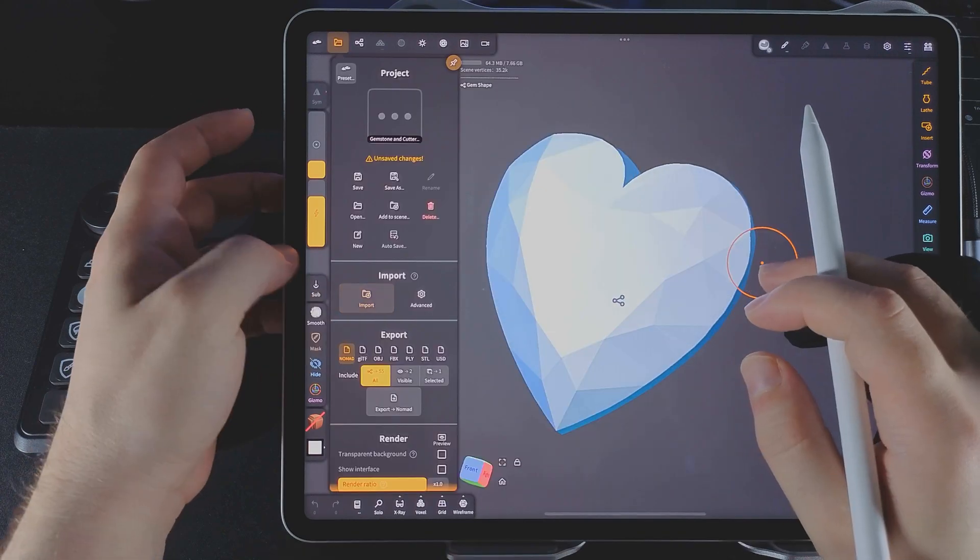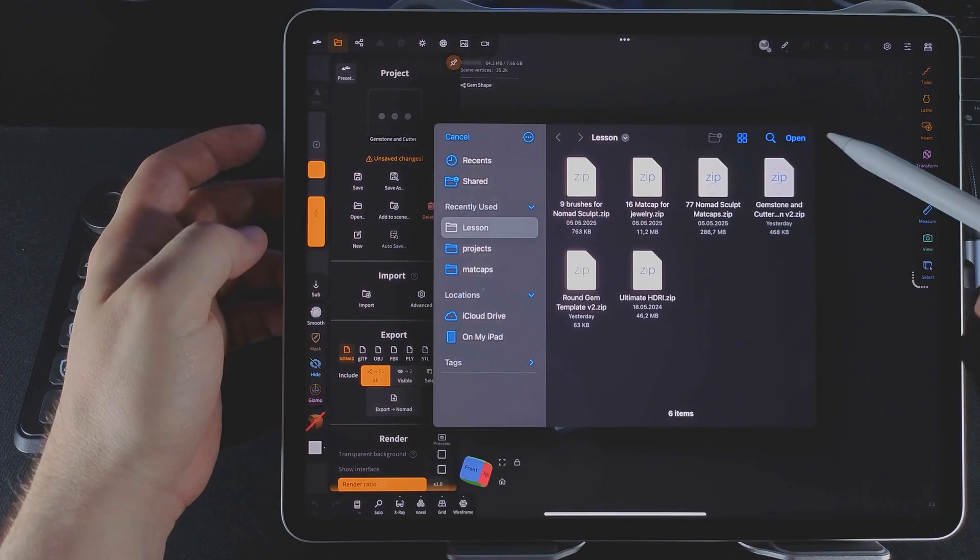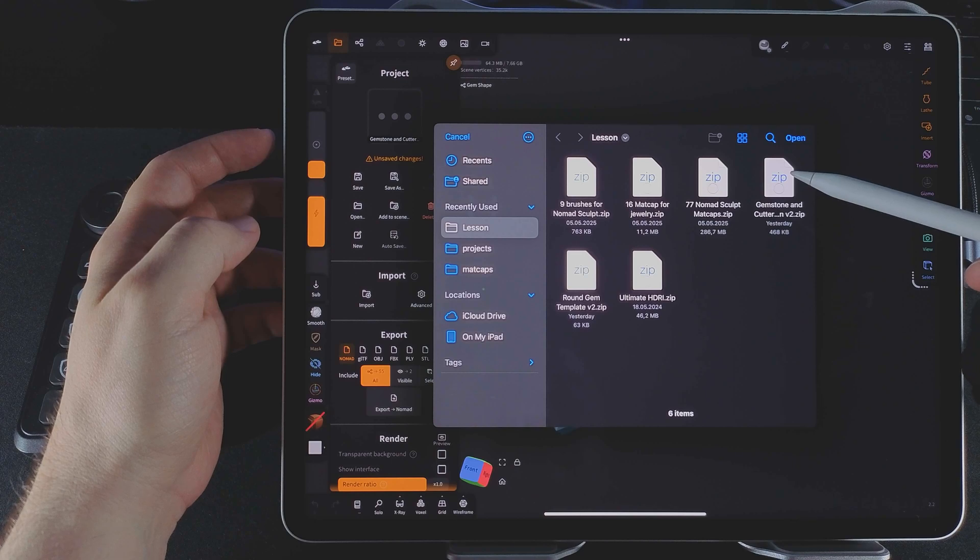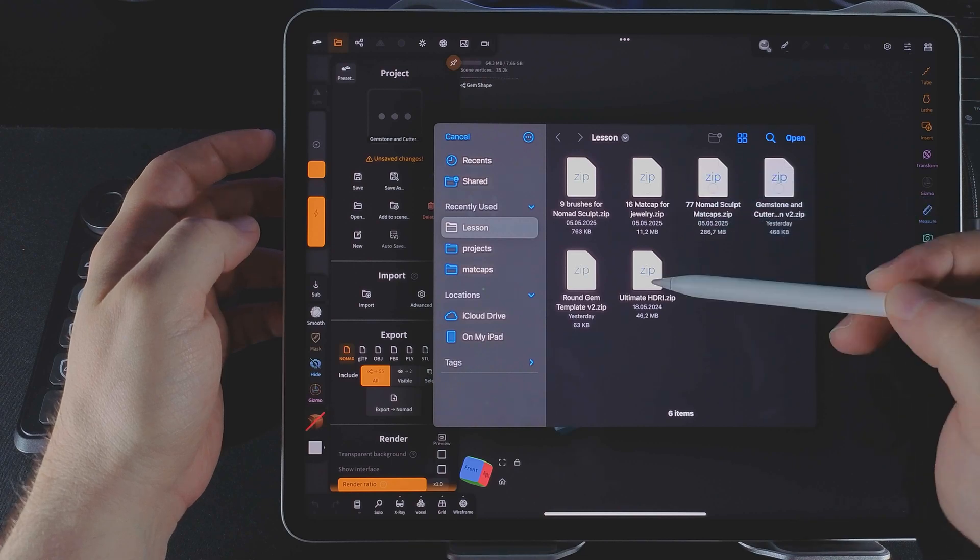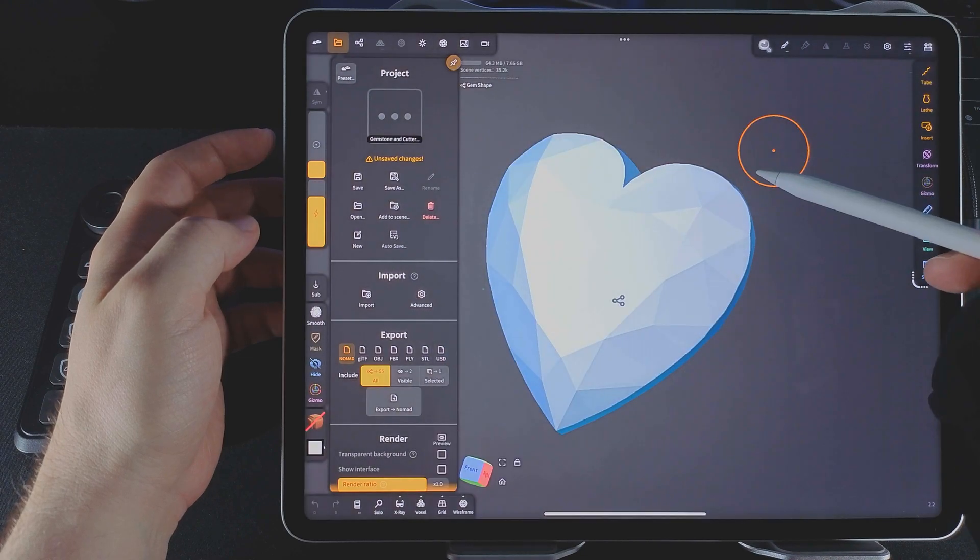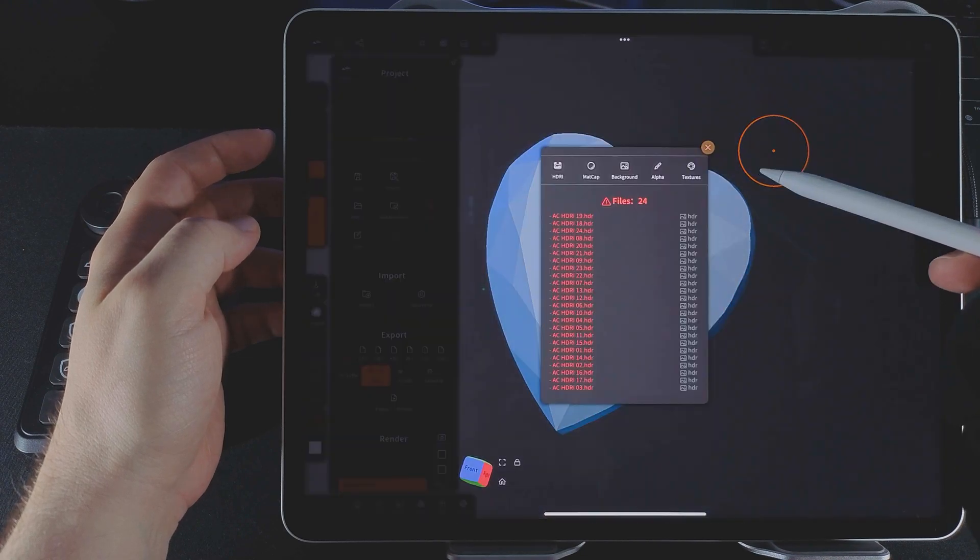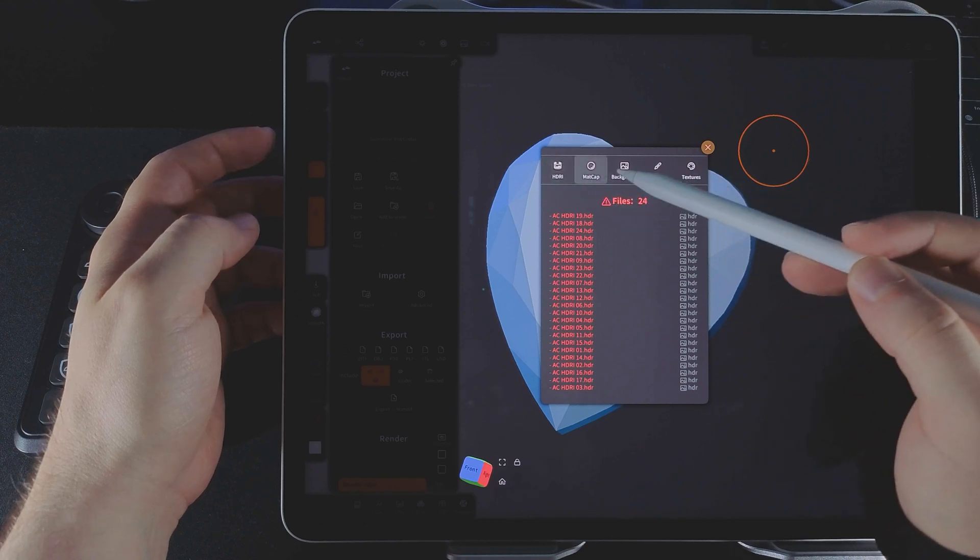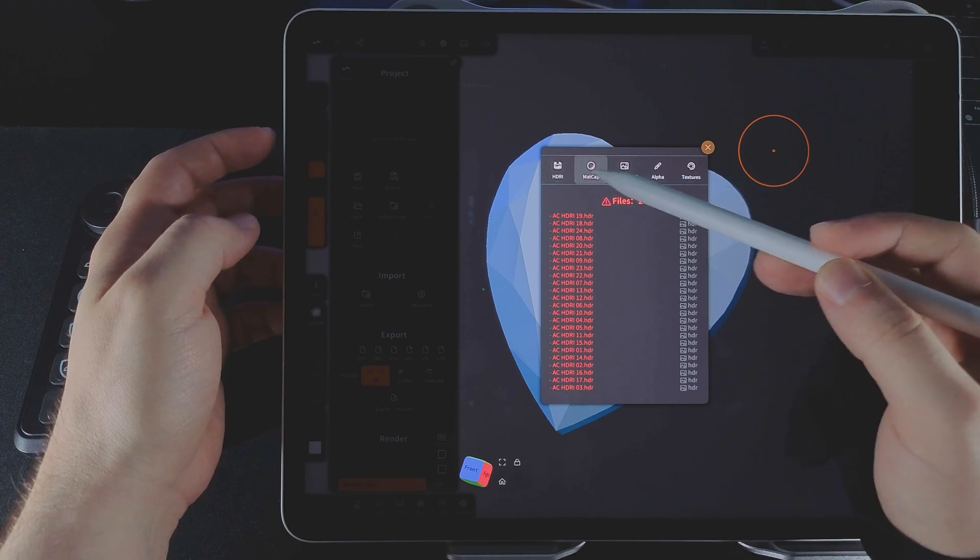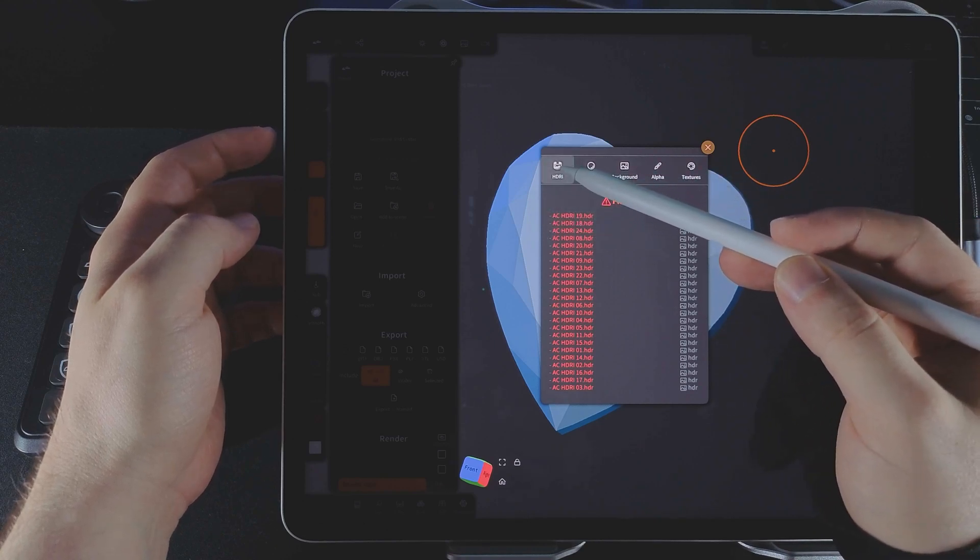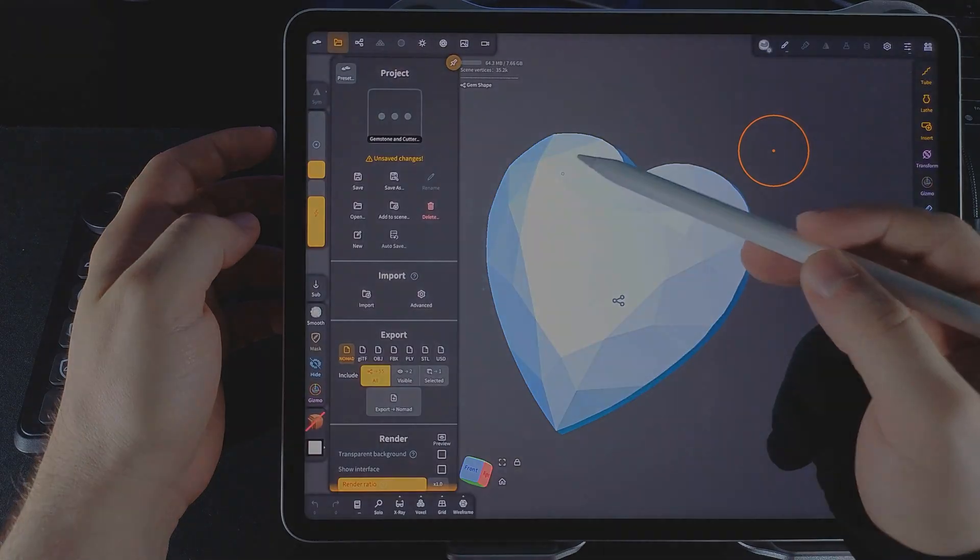It's worth mentioning, zip files with mat caps or HDRI can also be added through import. Nomad will ask you to specify what type of content you're importing. For HDRI, select HDRI.